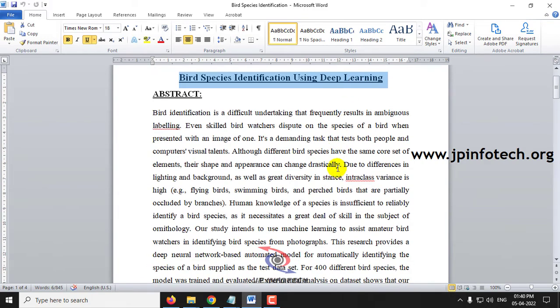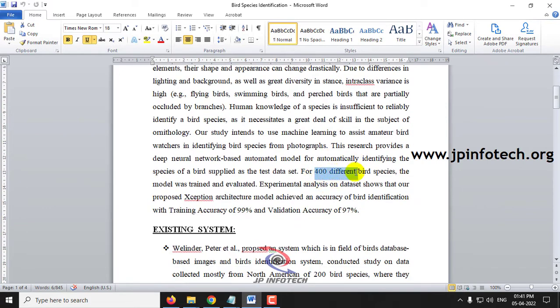In this project we are going to identify the name of the bird species by giving the input as the image of the bird. There are several types of birds available and each and every bird varies according to their colors, shapes, and many kinds of features. Identifying a specific bird species is a very difficult process even for a computer or a human. For this purpose, we are going to train the system using a Deep Learning algorithm on 400 different bird species.